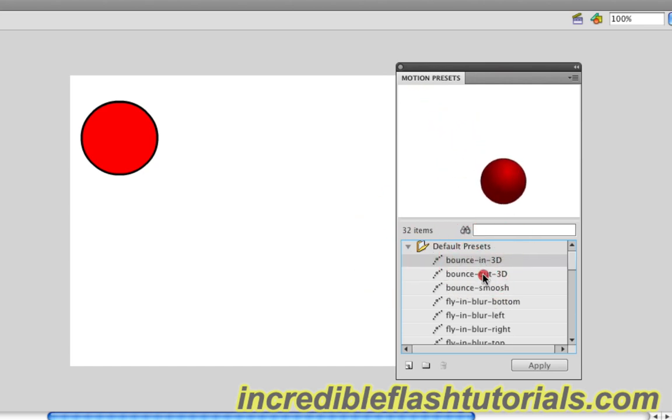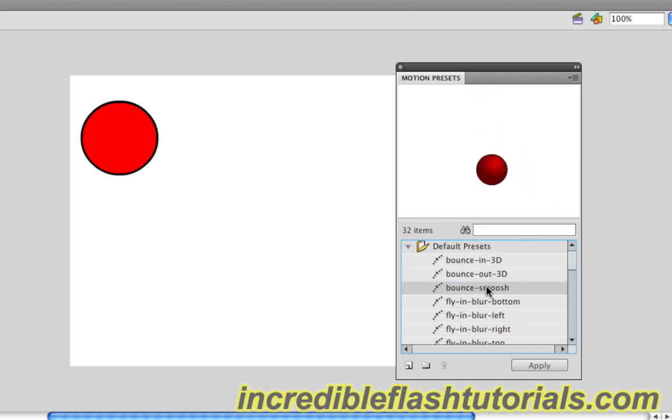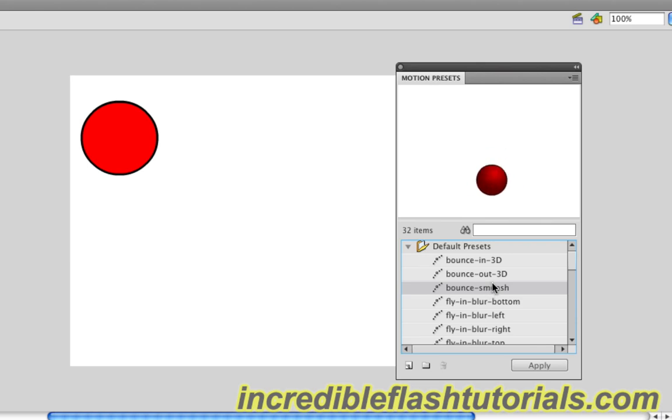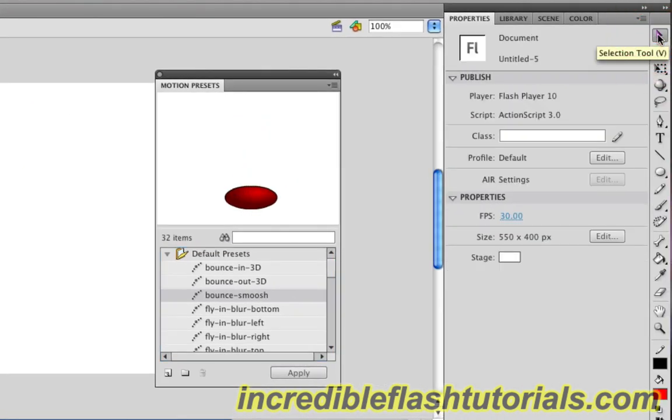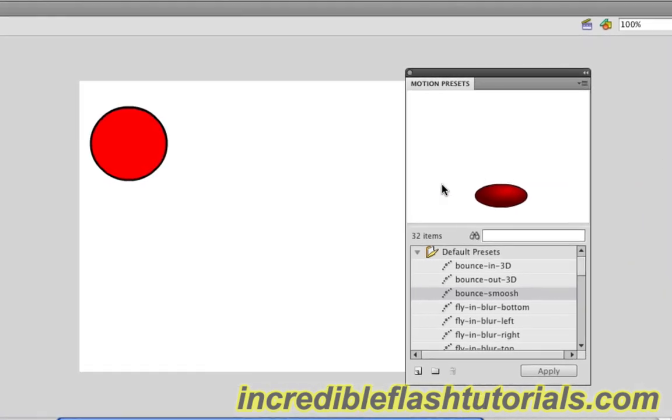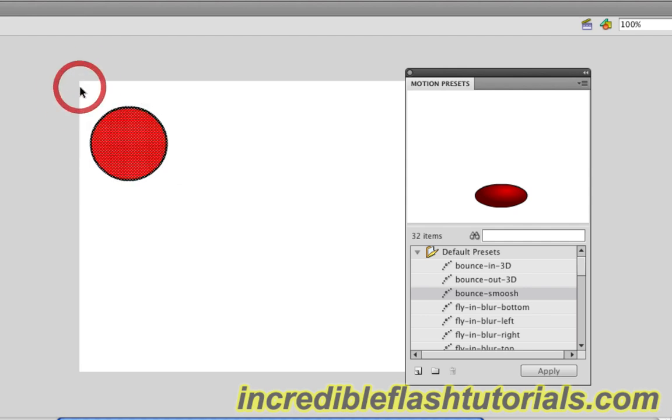As you go through these presets, you'll see there's all sorts of different animations you can do. What we're going to do is come over to our selection tool and select that, then come over to our circle. Now I'm going to click, hold, and drag so I can highlight the circle like that.